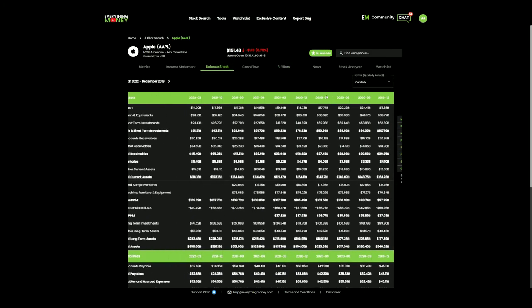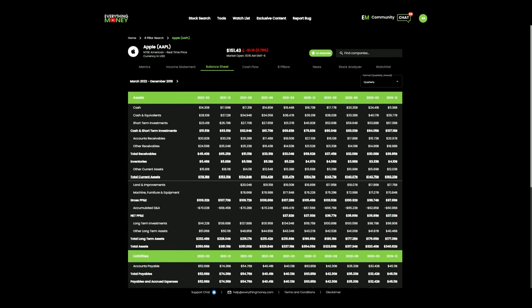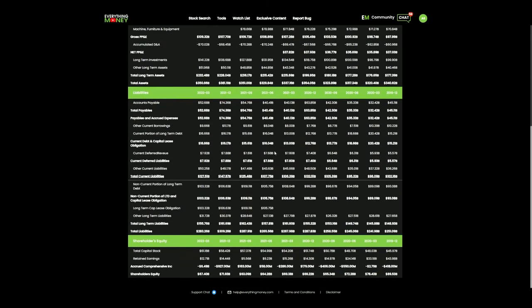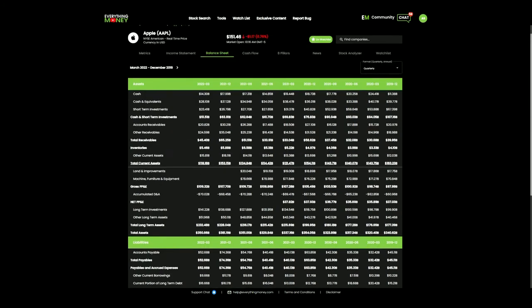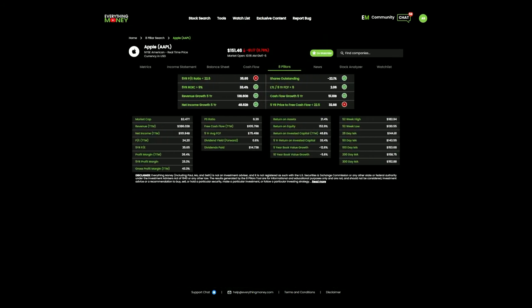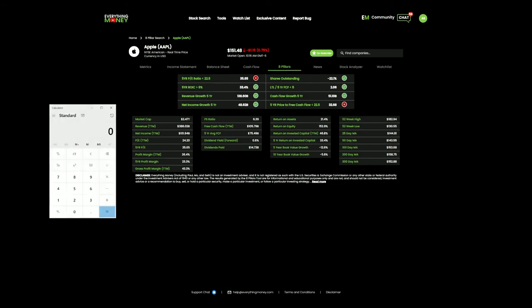If you don't know how to calculate that, you go into the balance sheet, go to total long-term liabilities of $155 billion. We're going to take $155 billion divided by the five-year free cash flow.